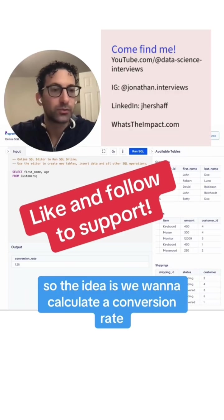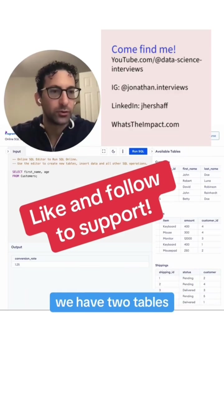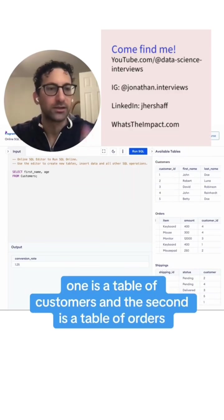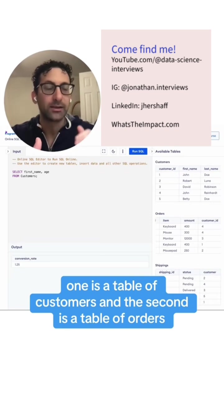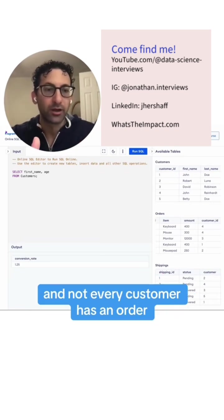The idea is we want to calculate a conversion rate. We have two tables - one is a table of customers, and the second is a table of orders, and not every customer has an order.